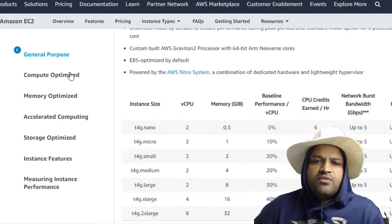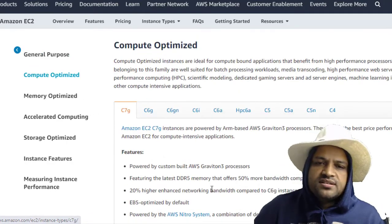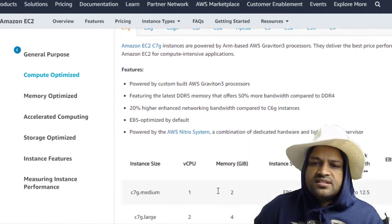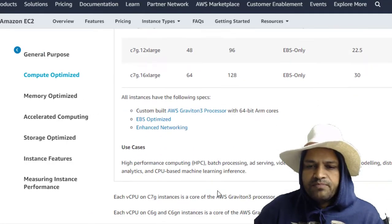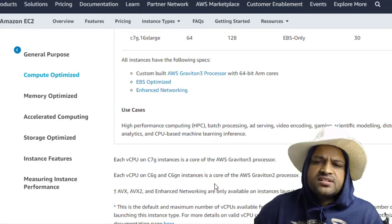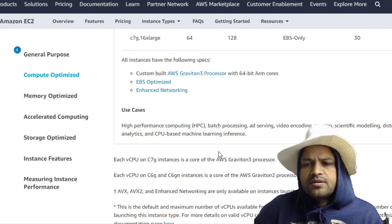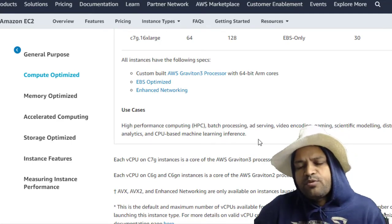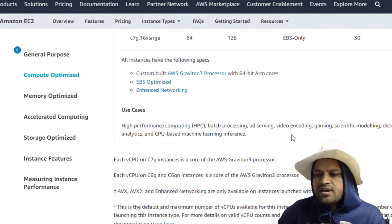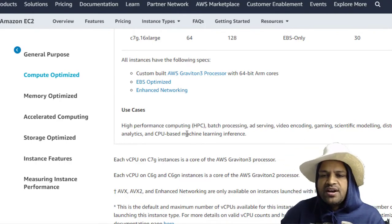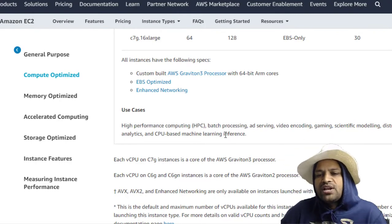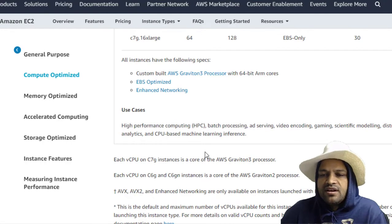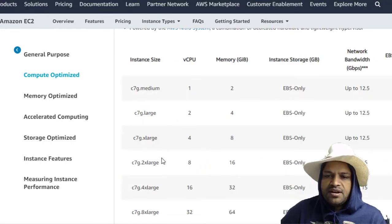Now if we talk about the Compute Optimized instances, just look at the use cases. These kinds of instances are suitable for high performance computing, batch processing, ad serving, video encoding, gaming, scientific modeling, distributed analytics, and CPU-based machine learning inference.